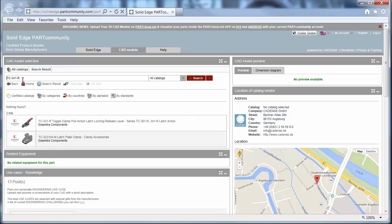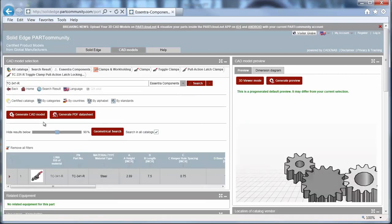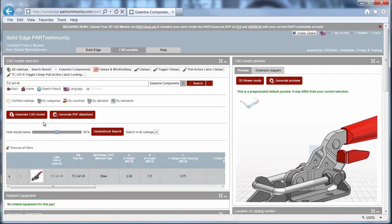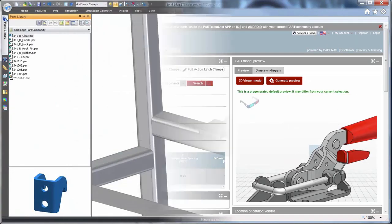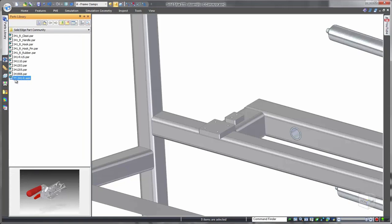Part community can even match a purchasable part to a file you upload. The integrated 3D viewer confirms the correct part, and Solid Edge's assembly tools make placement of the initial component easy as well as any duplicates.